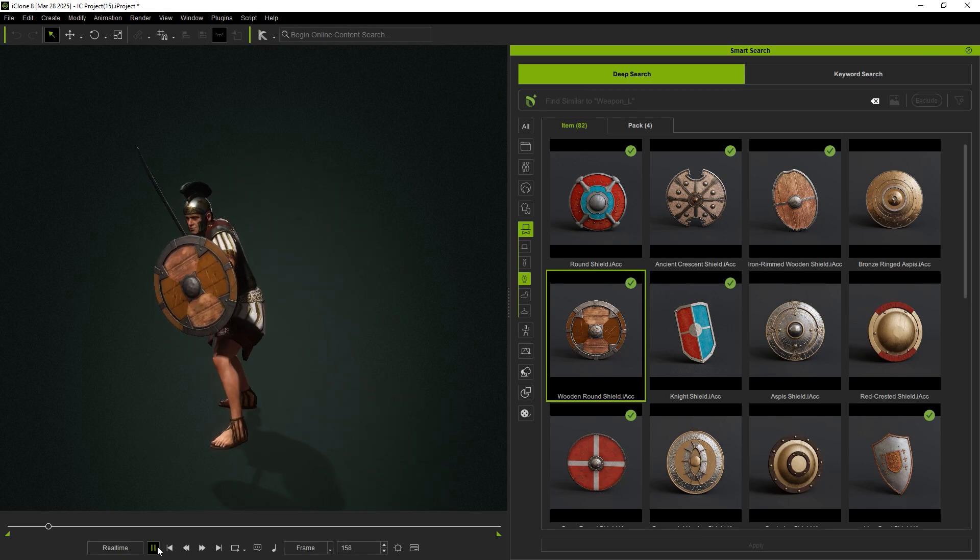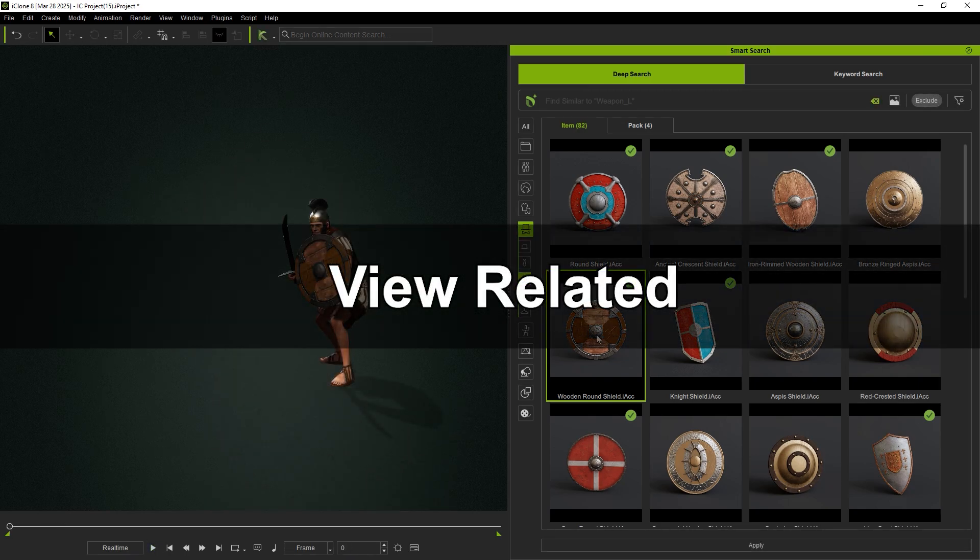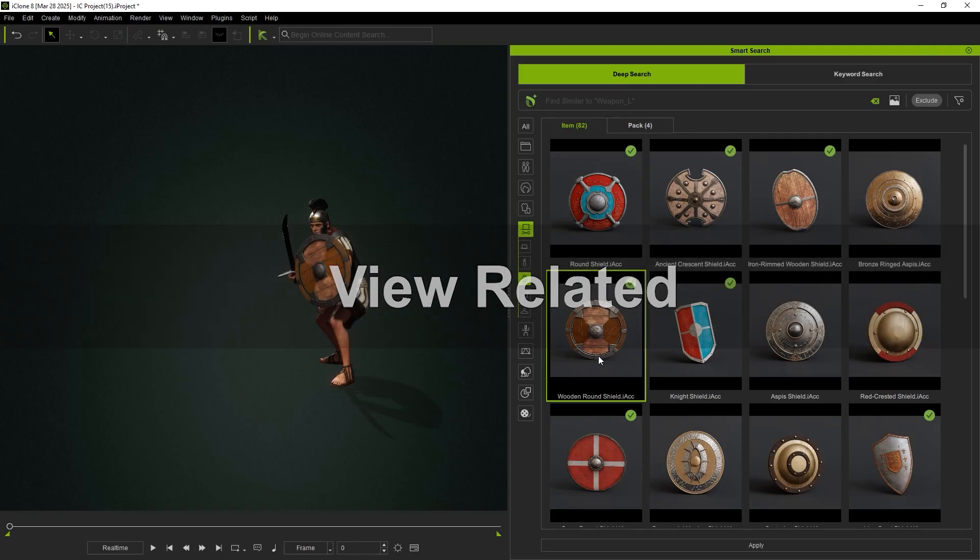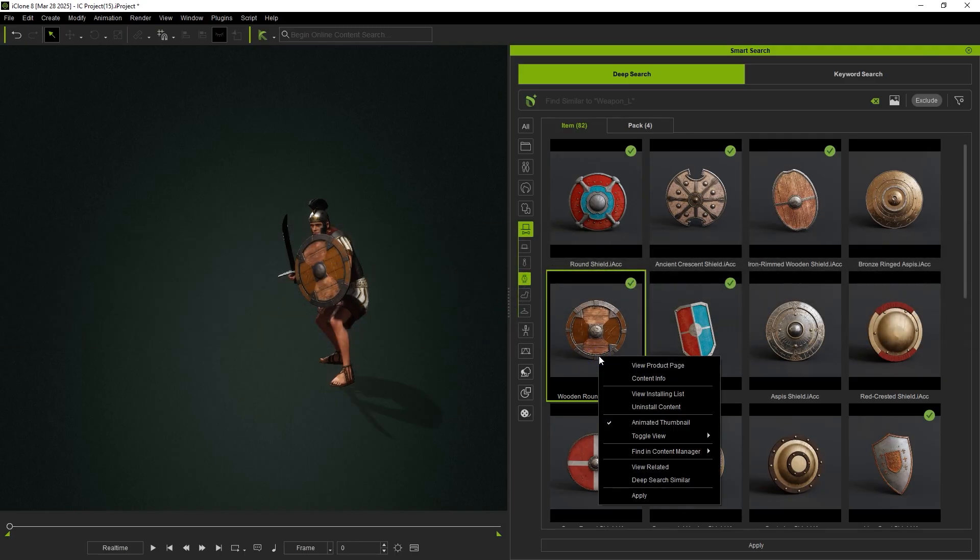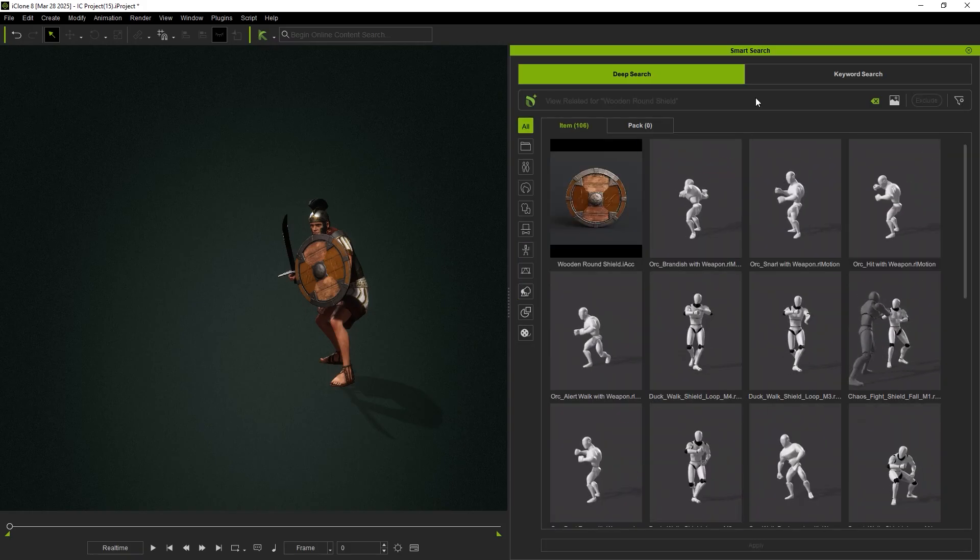Finally, let's go over the View Related function, which helps you find more assets and animations. For example, using it on the shield will show us matching animations.